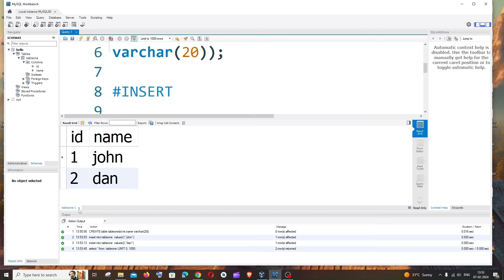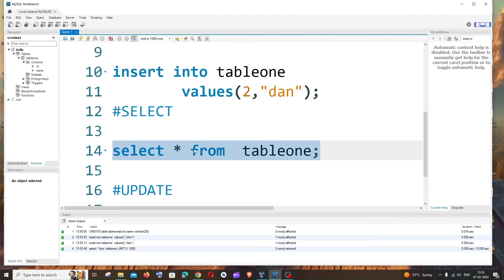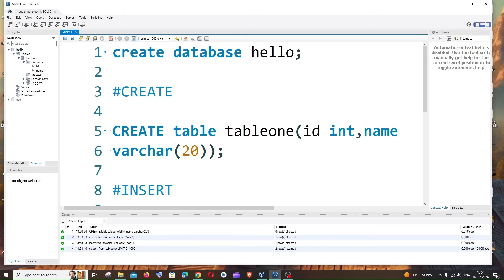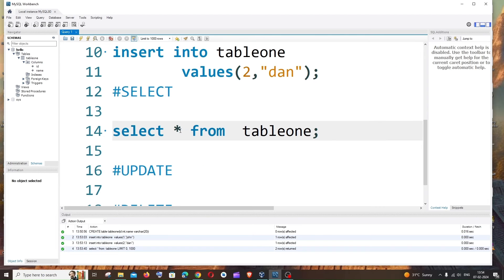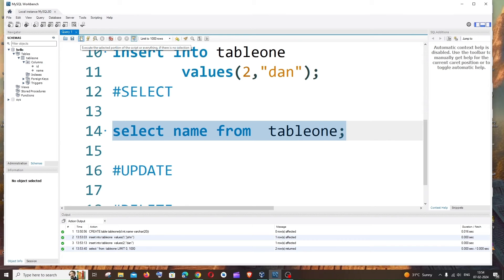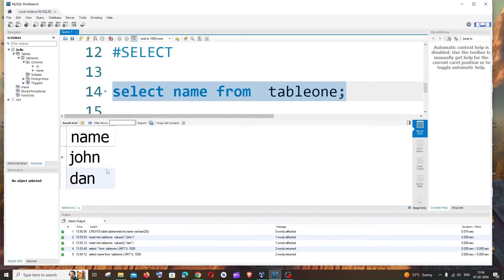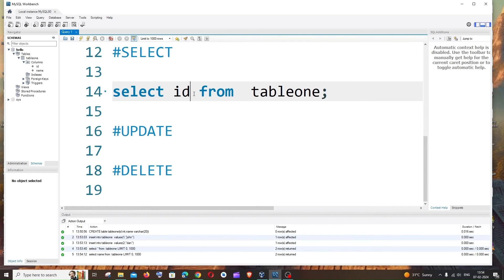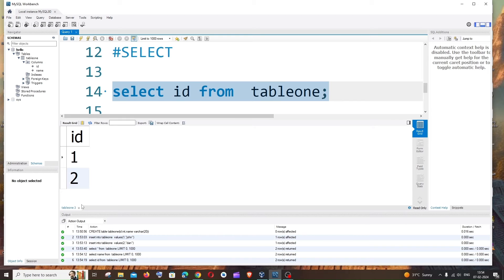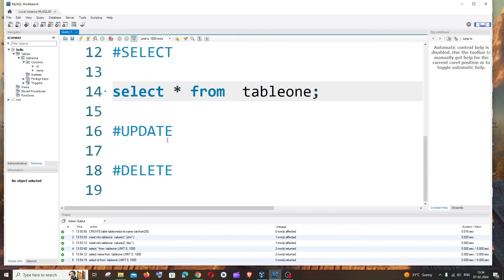To close this view, click the close button. If you want to view only a specific column instead of the entire table, replace the asterisk with the column name. For example: SELECT name FROM table1 — this displays only the name column. Use SELECT id FROM table1 to view only the ID column.